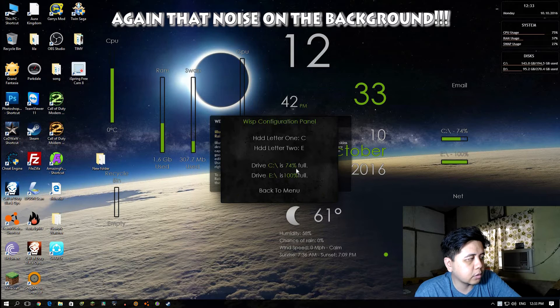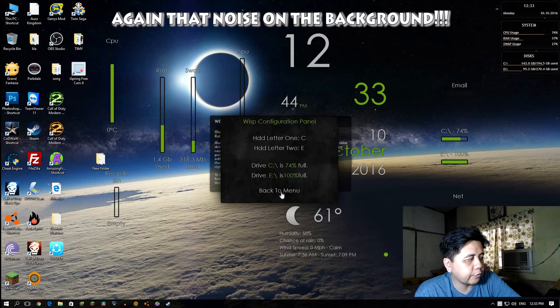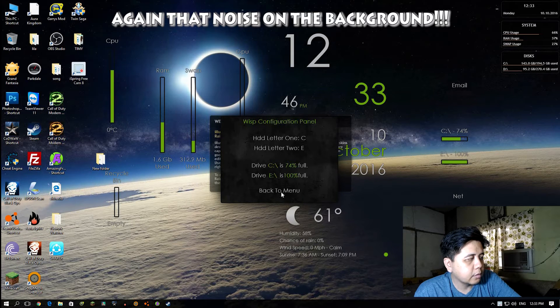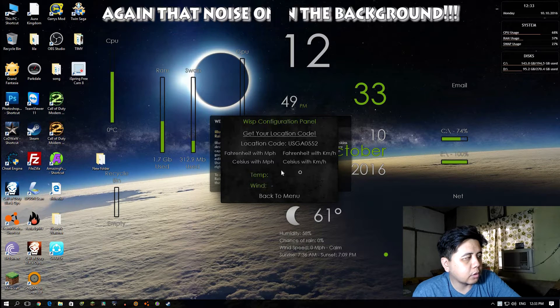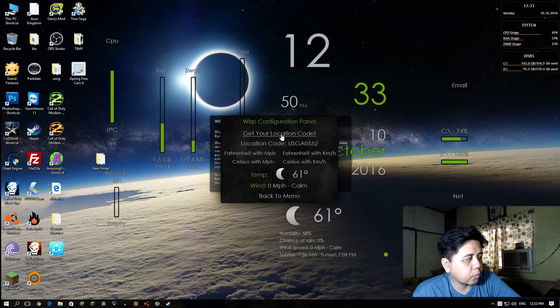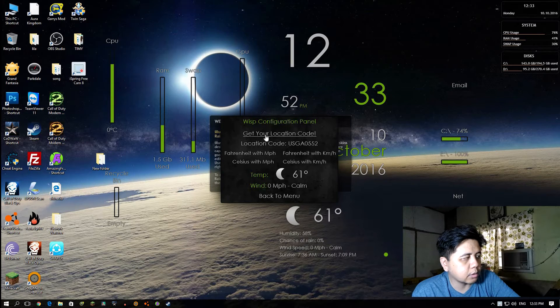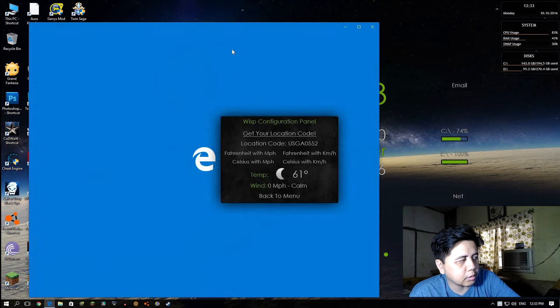The storage - this is my Drive C and Drive E. Back to menu. Weather - I'm gonna try to change my exact location because the default I think is a US code.